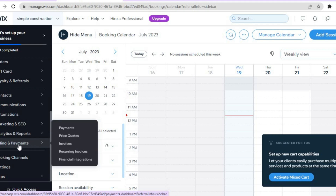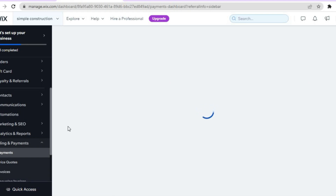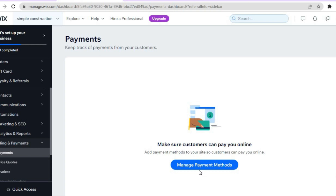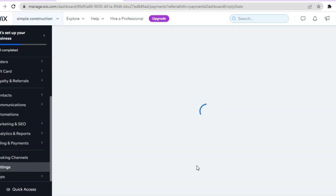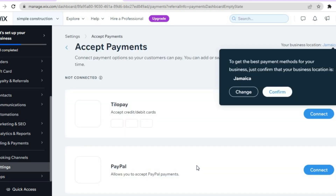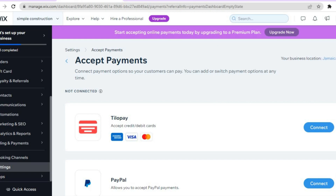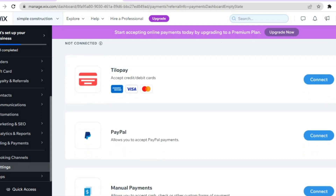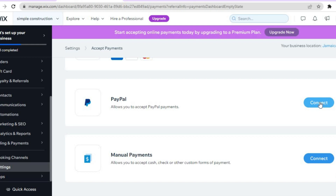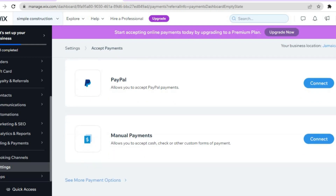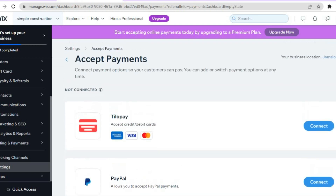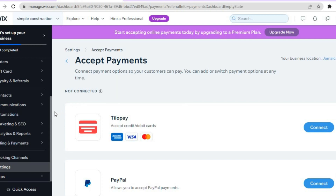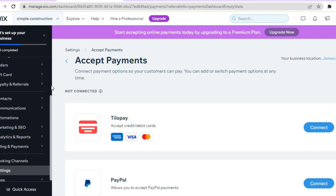To set up payments, go to 'Billing and Payments' then tap on 'Payments.' You'll be redirected to a page where you tap 'Manage Payment Methods.' From here you can add PayPal and other payment options. Tap 'Connect,' add your PayPal information, and once someone visits your website and wants to make a payment, they can do that.